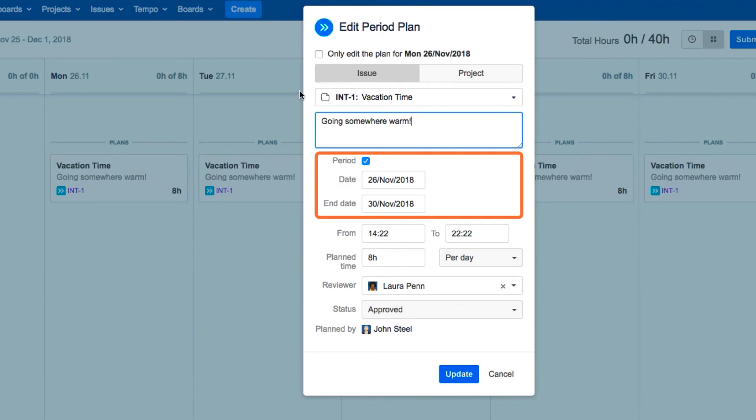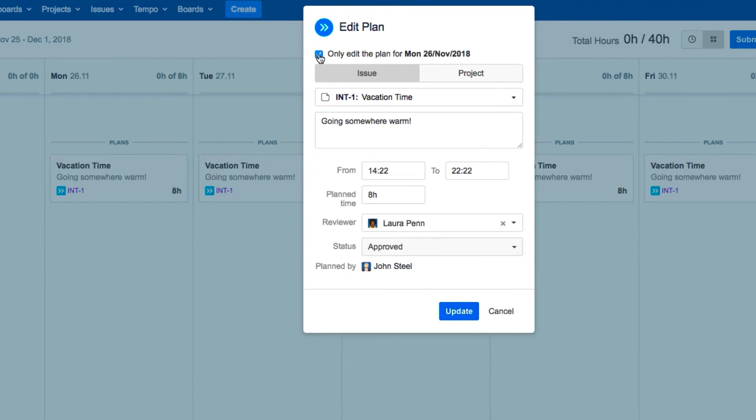Tempo Timesheets assumes that you want to make changes to the whole period plan, but you can check this box if you want to only edit the plan for the date that you've selected.